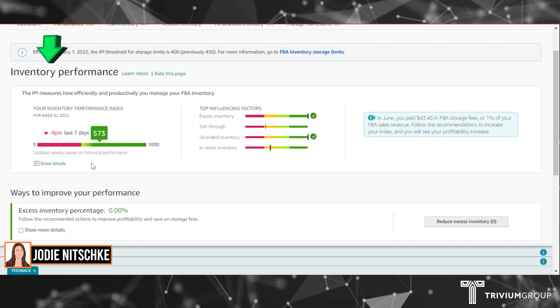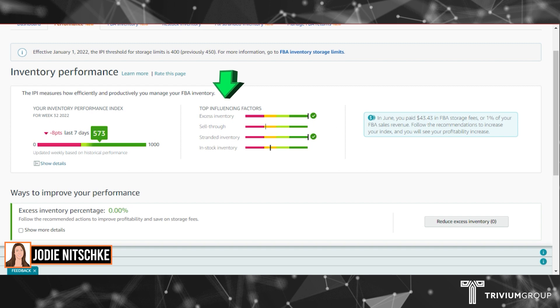Here you can see your inventory performance index over the last seven days and whether it has dropped or increased. You can see the top influencing factors on your IPI score. It'll also show you the fees you have paid in FBA storage.